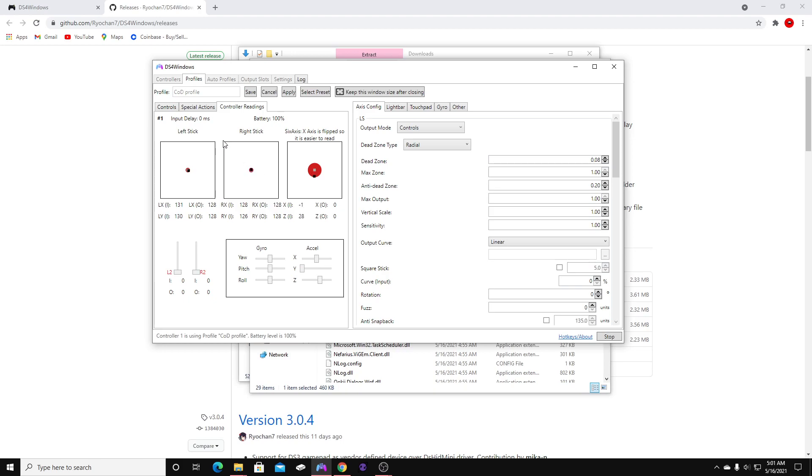But milliseconds count if you're playing a game like Call of Duty. If you want to get to 0, go ahead and check out my other video on how to overclock your controller.